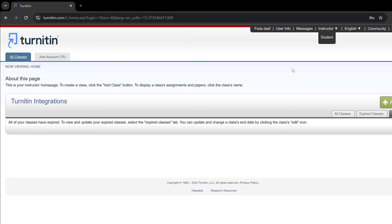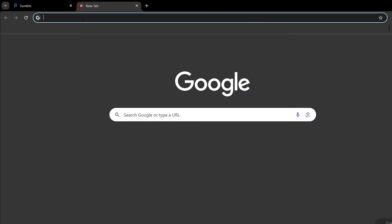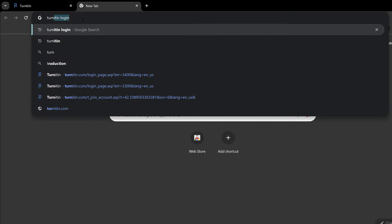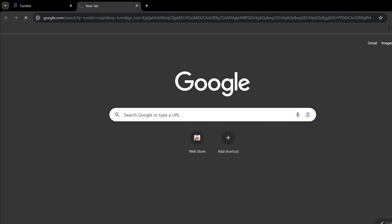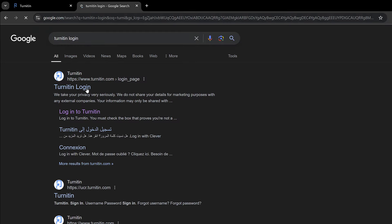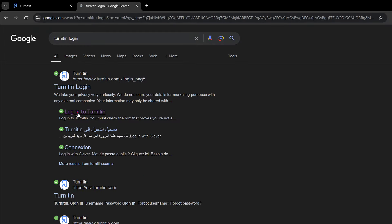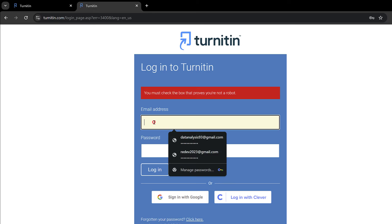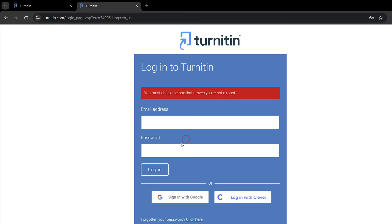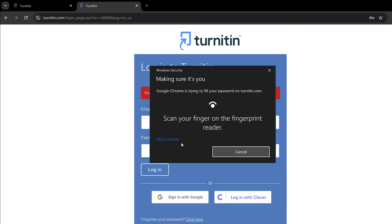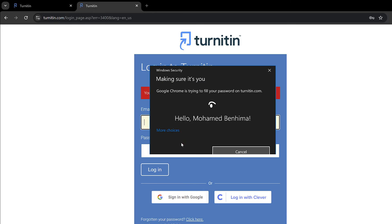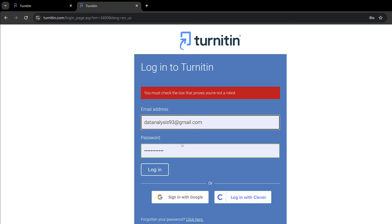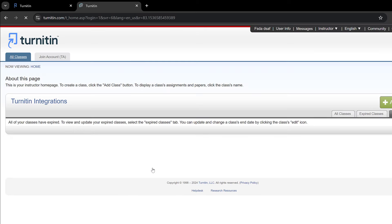In this tutorial we are going to see how to set up Turnitin instructor account. We just log in via Turnitin login. Just go to Google and click Turnitin login, and then we will have this page. We click on this page, put the email address and password. As soon as we put the password and email, we get into this account. Here we need to set up this account into instructor.